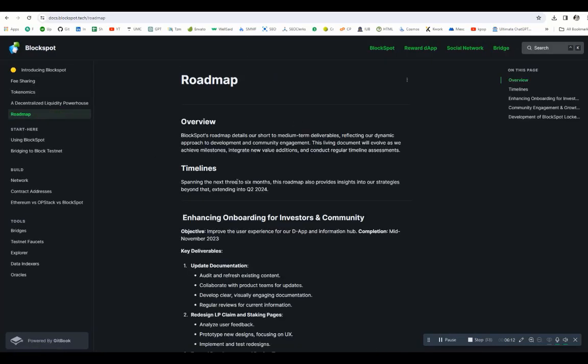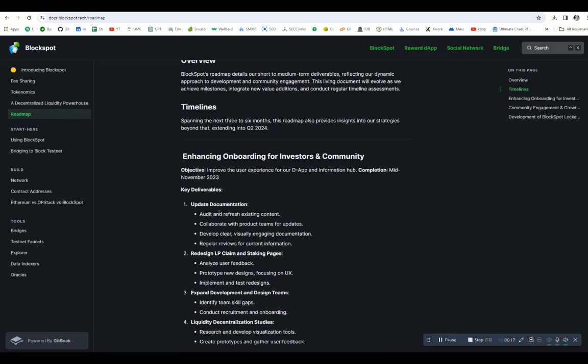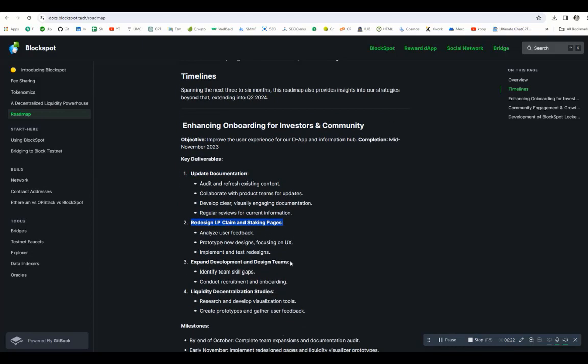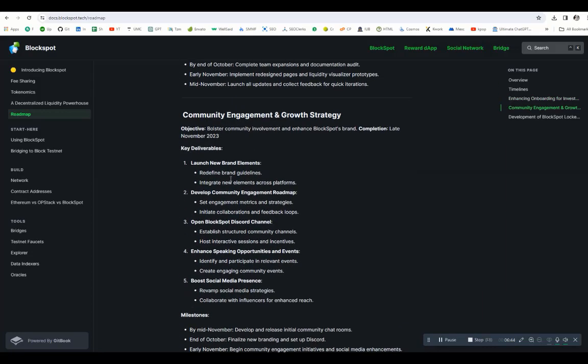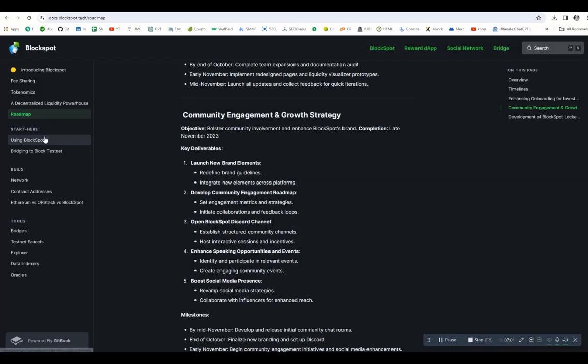If you go to roadmap, we can see all the details of the roadmap. The key deliveries are updated documentation, redesigned LP claim and staking pages, expand development and design, and liquidity decentralized. The milestones are: by the end of October, complete team expansion and documentation audit. Early November, implement redesigning pages and liquidity visualizer protocol. Mid-November, launch all updates and collect feedback. Here you can see late November 2023, the key deliverables are launch new brand elements, develop community engagement roadmap, open BlockSpot Discord channel, enhance speaking opportunities and events, and boost social media.